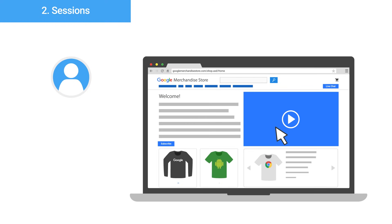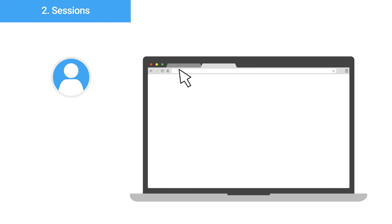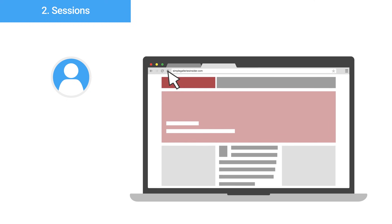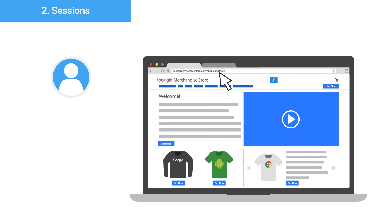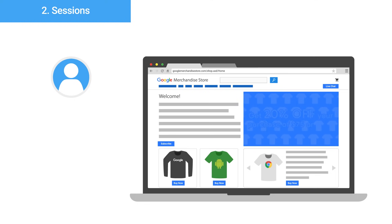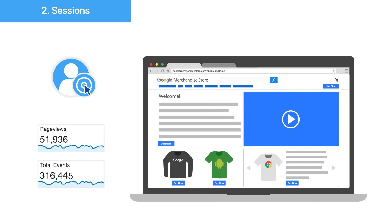In a third example, a user visits the store and lands on the homepage. They immediately open a new tab in their browser to view another website and spend more than 30 minutes on that site. Then they go back to the tab with the Google Merchandise Store and click the play button on the video. Google Analytics will record two separate sessions for that user. The first session will include a pageview hit and the second session will include an event hit, since the first session will have timed out while the user was viewing the second tab.